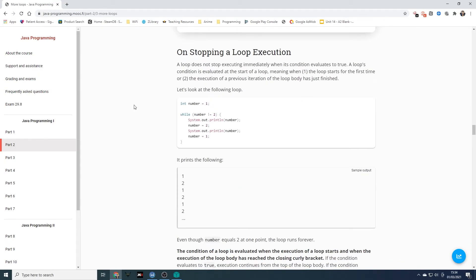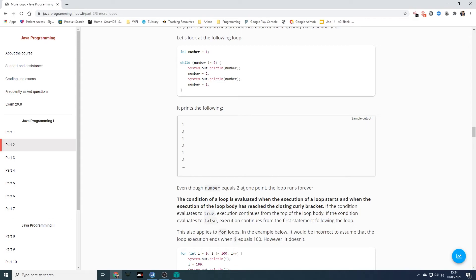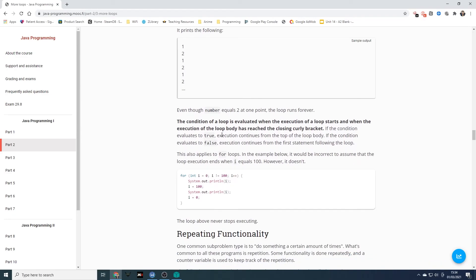On stopping a loop execution: a loop does not stop executing immediately when its condition evaluates to true. The loop's condition is evaluated at the start of the loop, meaning when the loop starts for the first time, or when the execution of a previous iteration of the body has just finished. Here we've got int number equals one, while it does not equal two, it prints the number, sets number to two, then changes it back to one. So even though number equals two at one point, the loop runs forever because it doesn't equal two when the loop condition is checked.